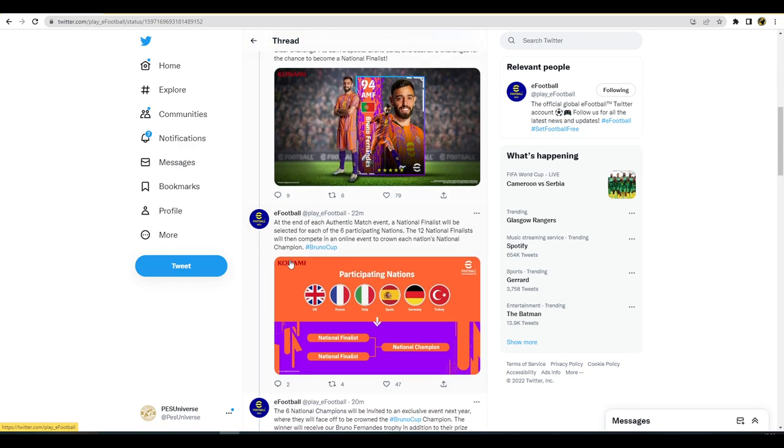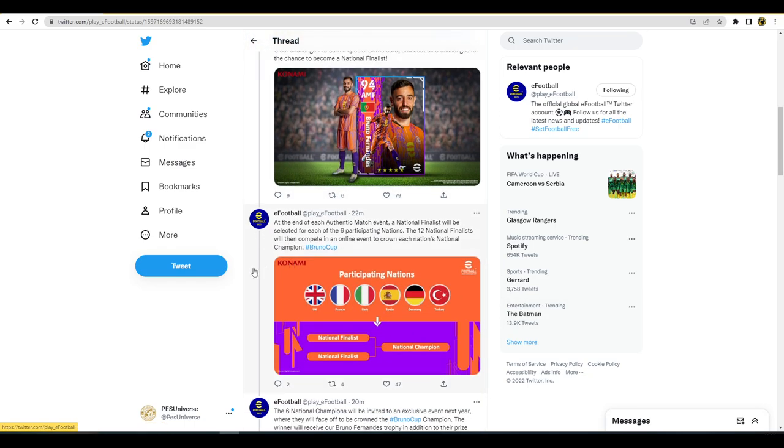At the end of each authentic match event, a national finalist will be selected for each of the six participating nations. There's going to be two events with a finalist from each event. Event one there's going to be six finalists, event two there's going to be six finalists, that's 12 in total.